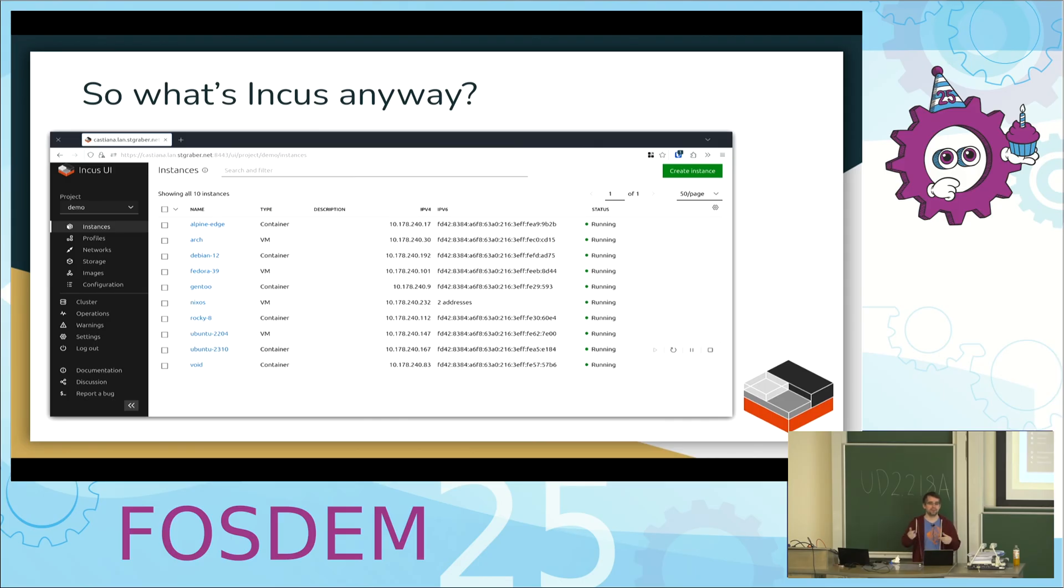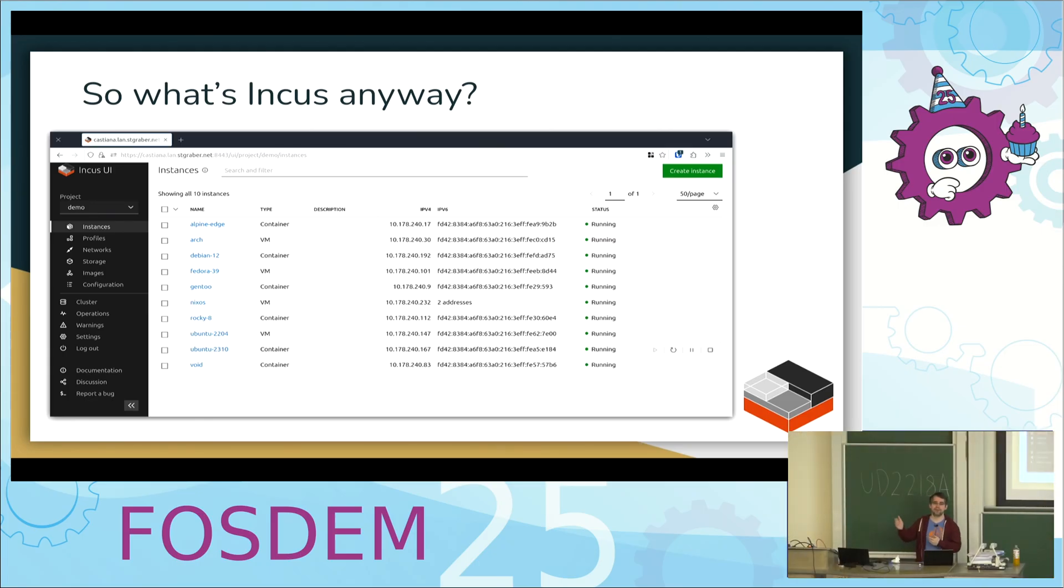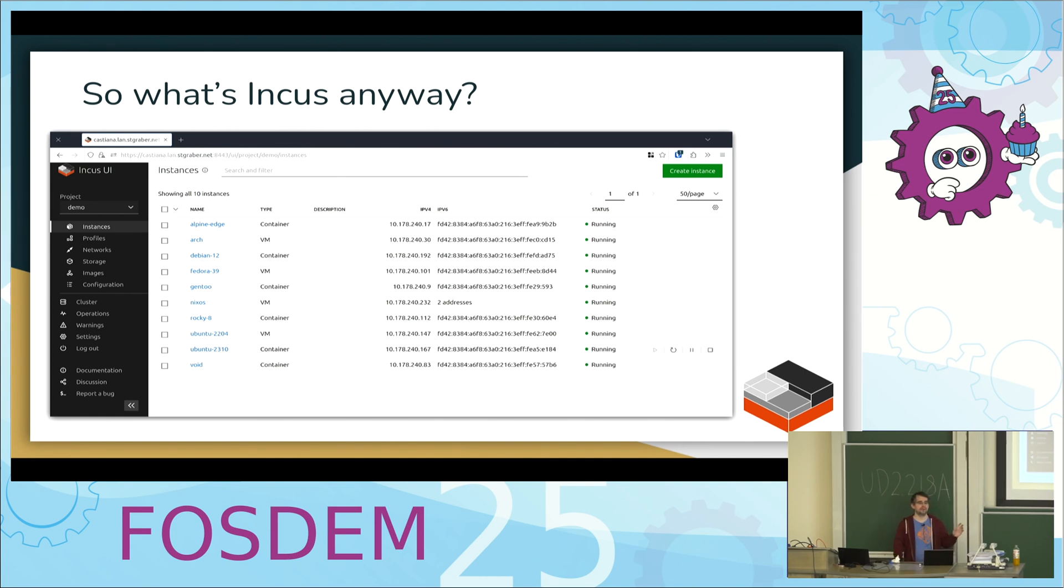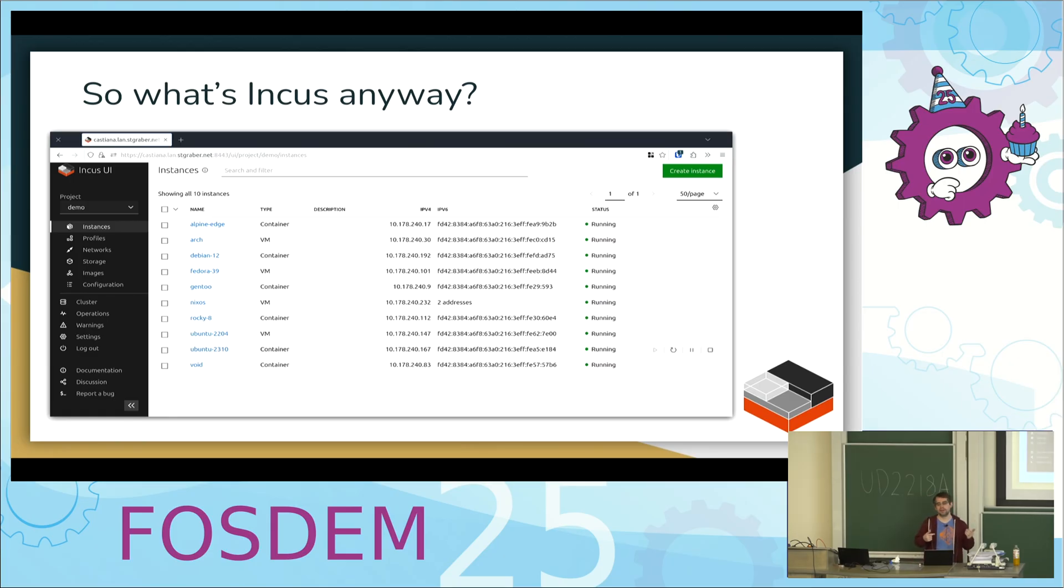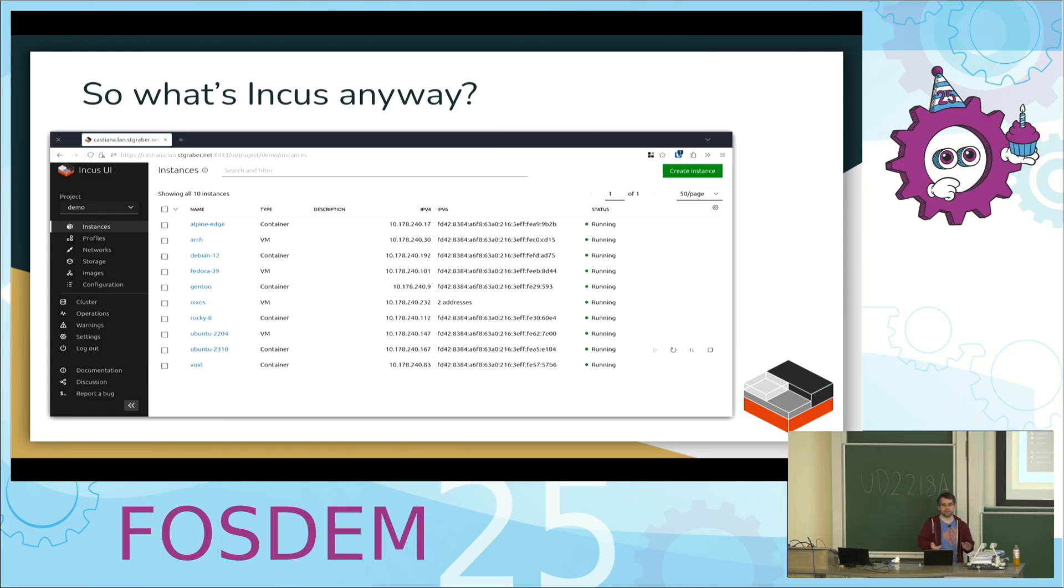You can use projects to segment things, so with external authentication and authorization you can turn it into a multi-tenant environment. It can be clustered up to 50 to 100-ish servers, so you can run it at reasonably large scale. It supports distributed storage through Ceph, but we're also adding install now, and we support shared blocks through LVM. On the network side we use OVEN for all the software-defined networking bits.